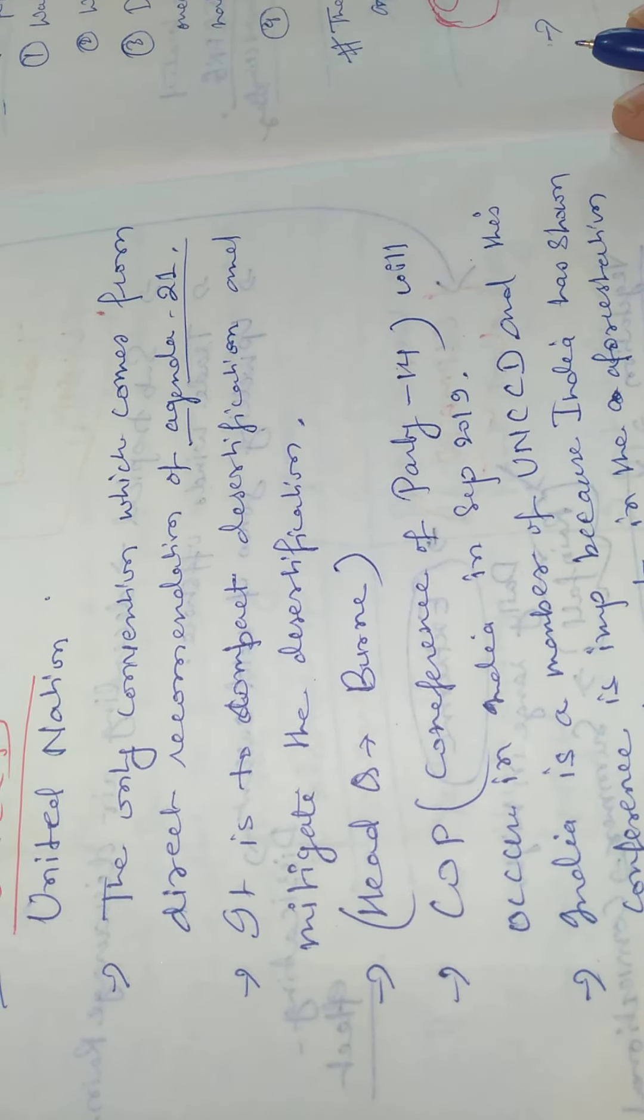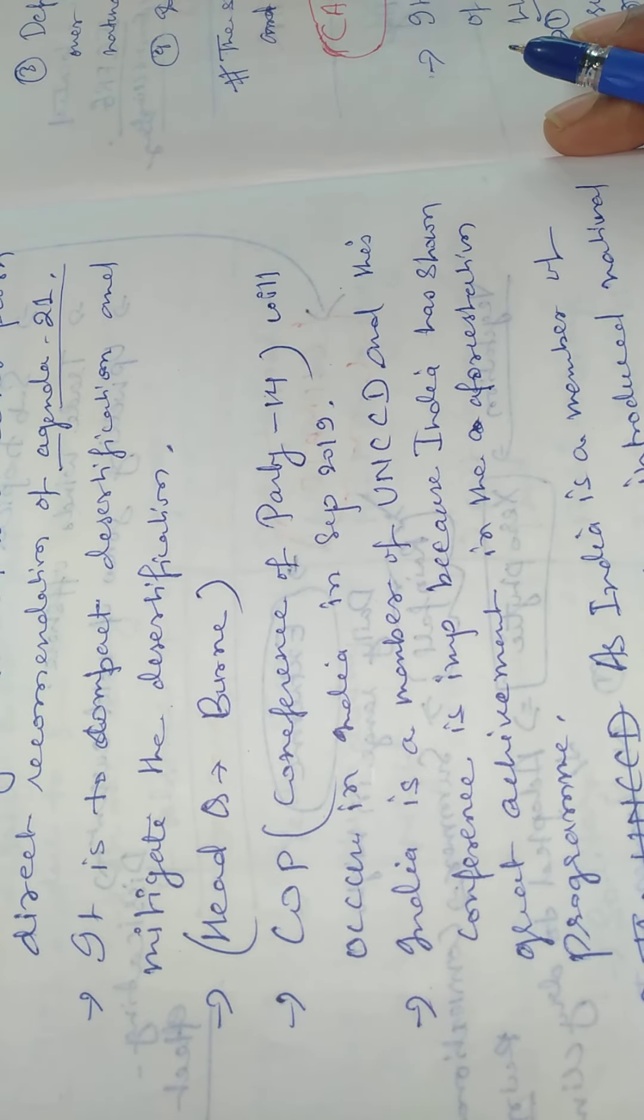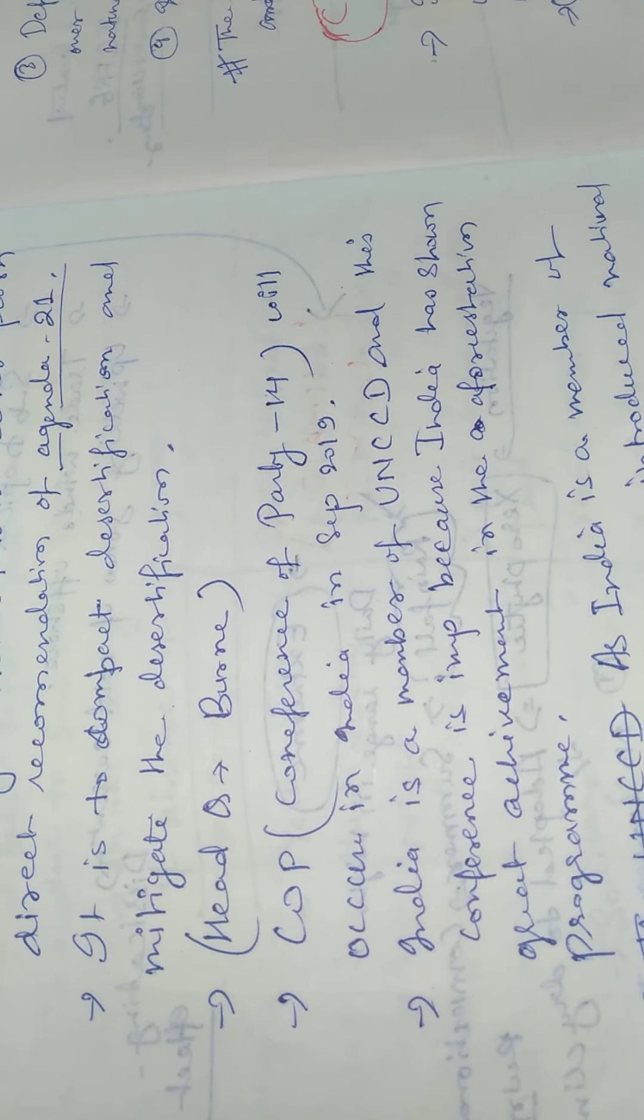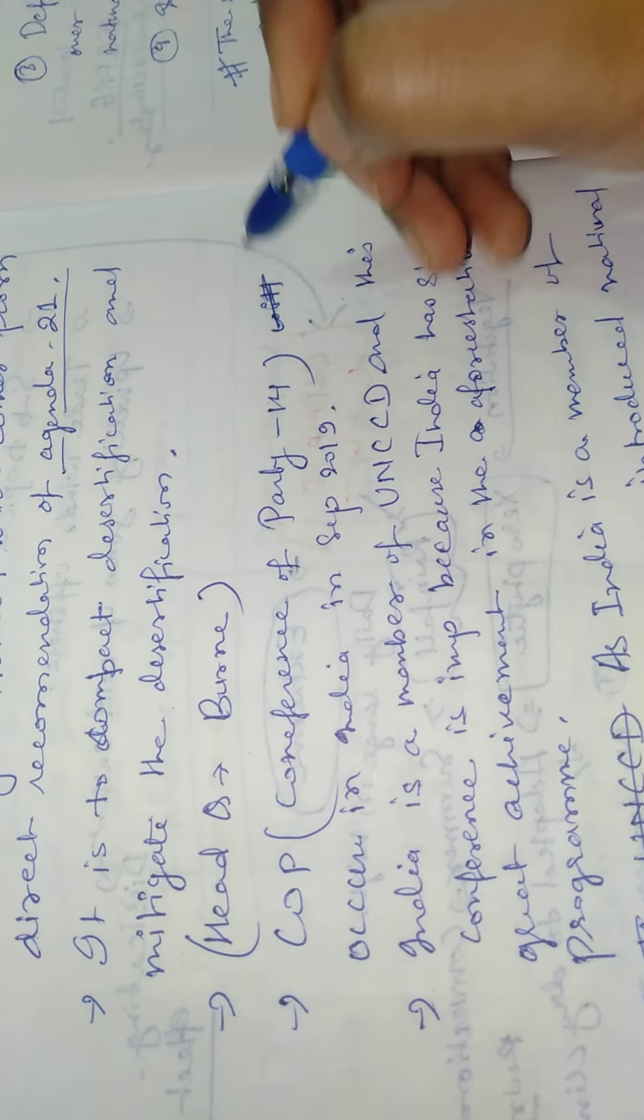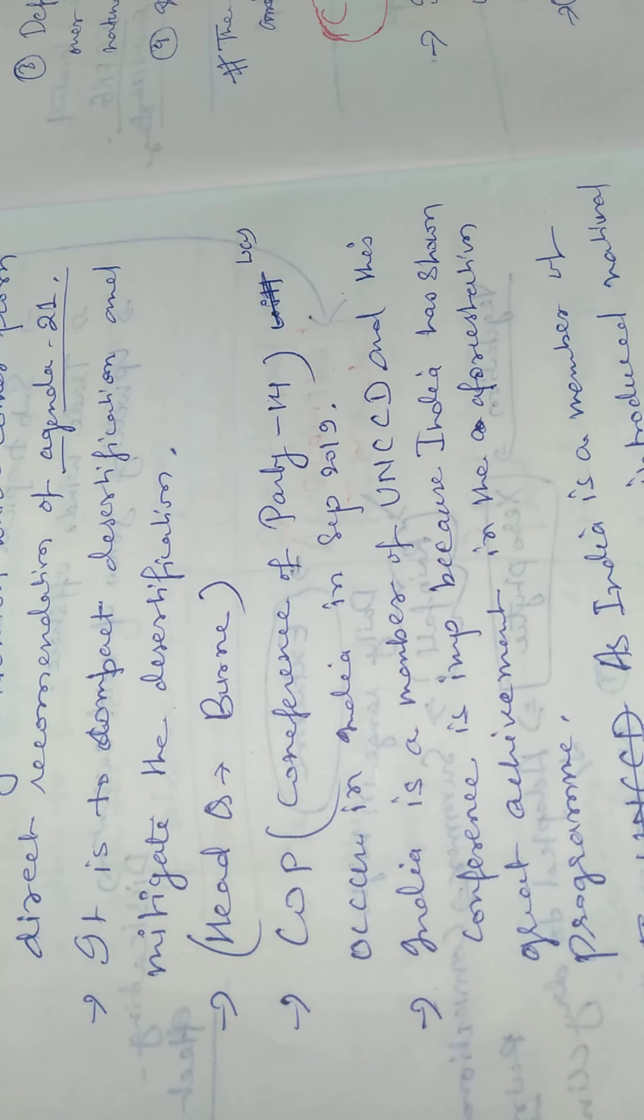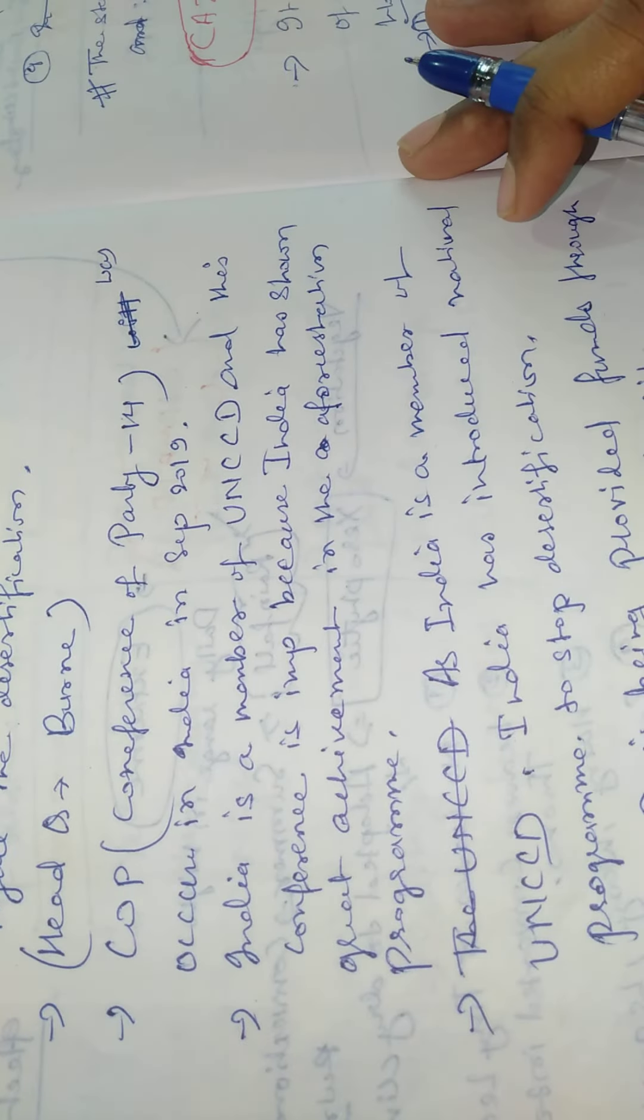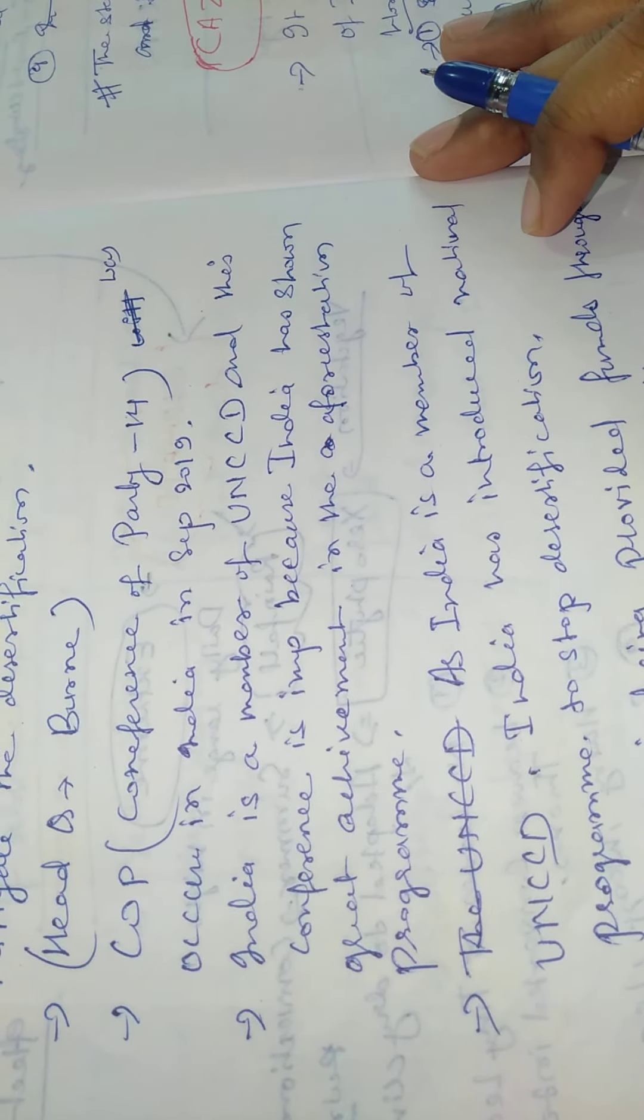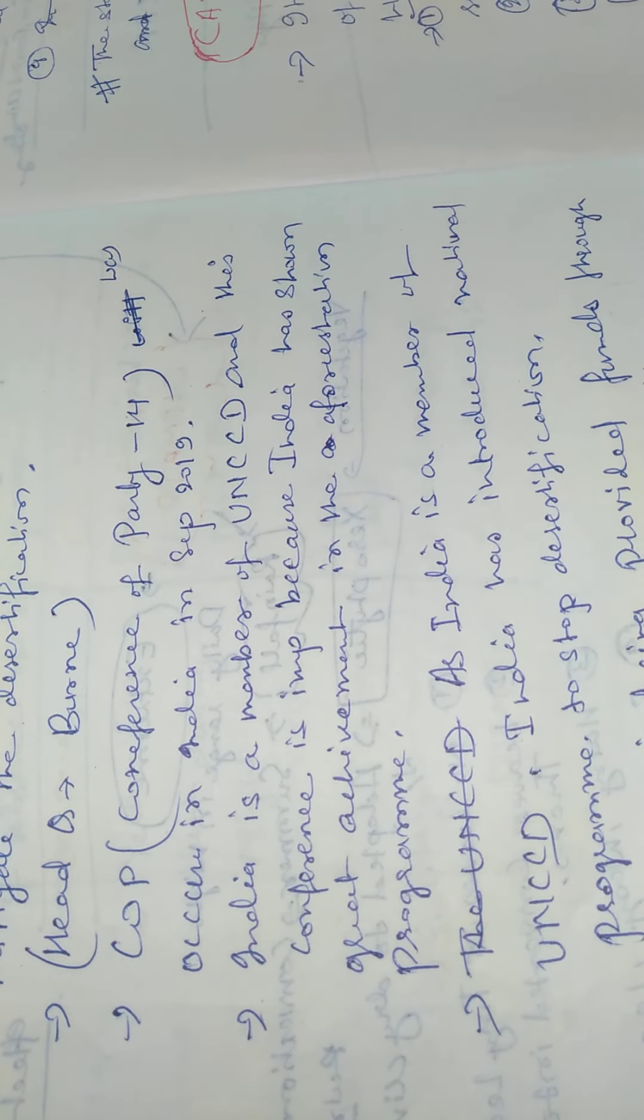The COP Conference of Parties 2014 will occur in September 2019. India was a member of UNCCD, and this conference is important because India has shown great achievement in the deforestation program.